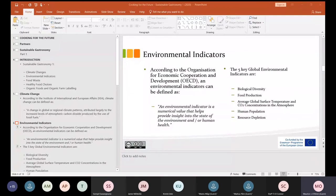So the next topic we're going to move on to is carbon footprints. According to the Time for Change organization, a carbon footprint is defined as the total amount of greenhouse gases produced to directly and indirectly support human activities, usually expressed in equivalent tons of CO2 — CO2 being carbon dioxide.